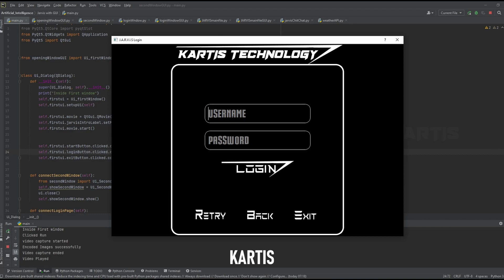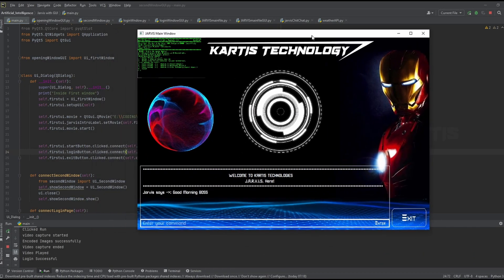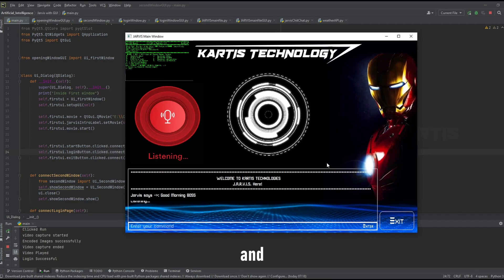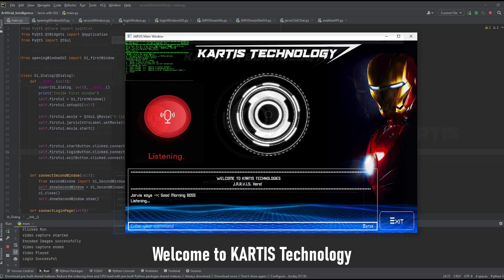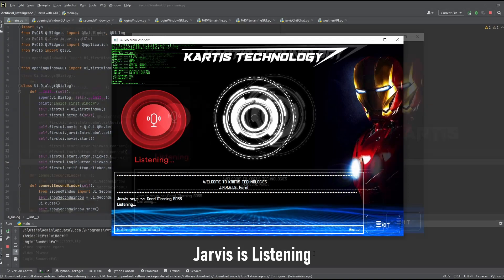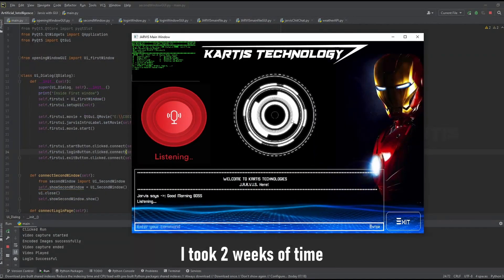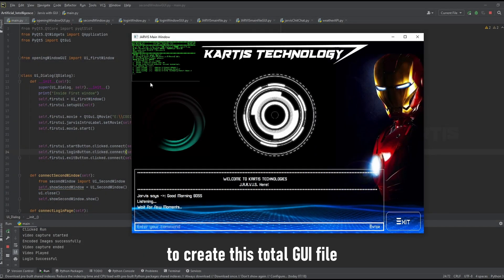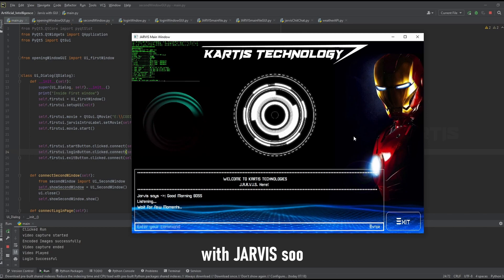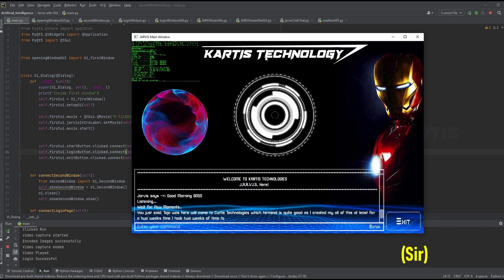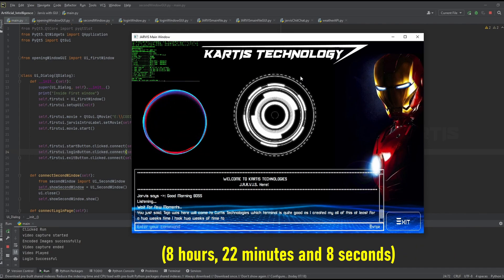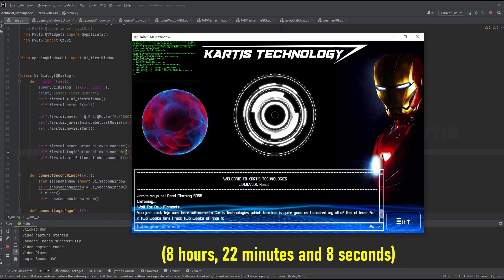Now let me click on this login, and Karthik, and password is pass. It will be good morning boss, directing to this Karthik technology and Jarvis is here. Welcome to Karthik technology. So Jarvis is listening. I took two weeks of time to create this total GUI file with Jarvis, so it's here, quite hard. The time is 8 hours 22 minutes and 8 seconds.